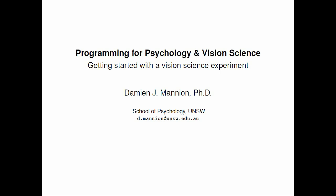Hi, and welcome to the next in this series of screencasts on programming for psychology and vision science. So we've had a good look at the fundamentals of Python, and now we're ready to put them into use and start to do something practical. In this screencast, we're going to set up the fundamentals of a vision science experiment.